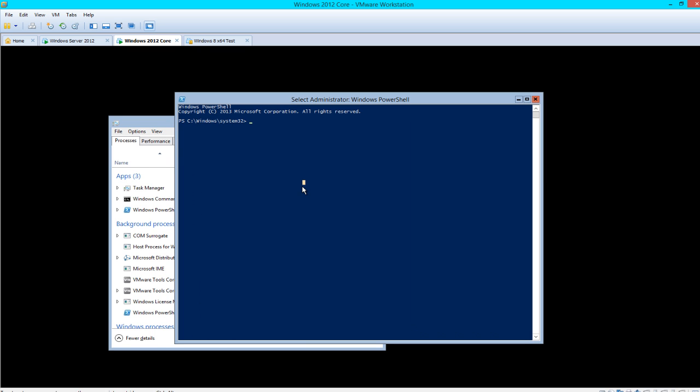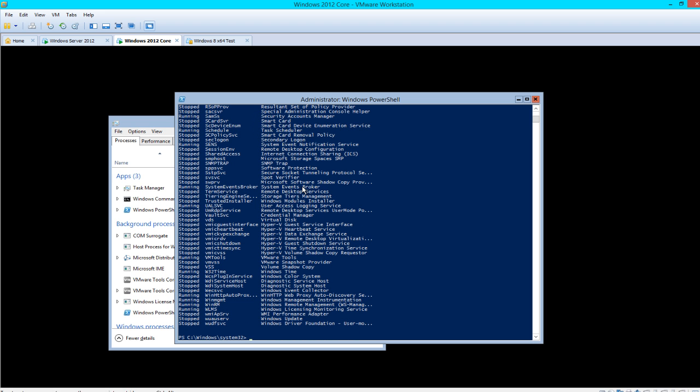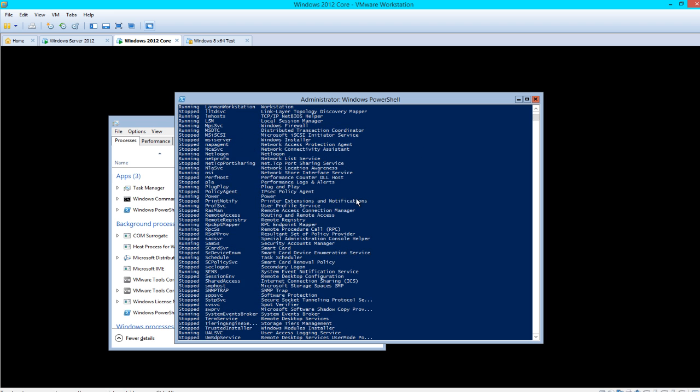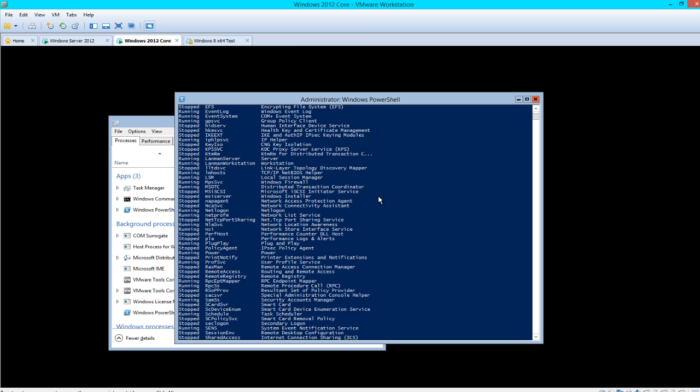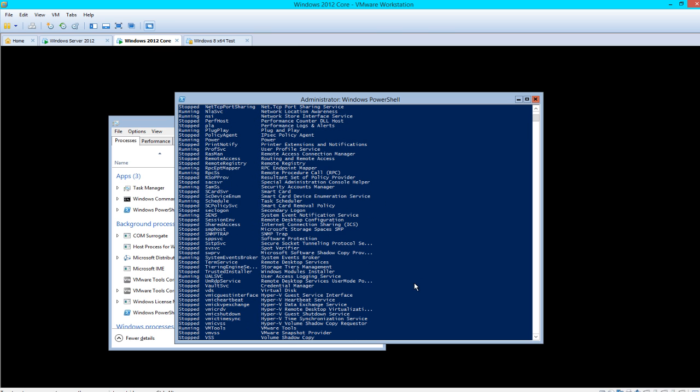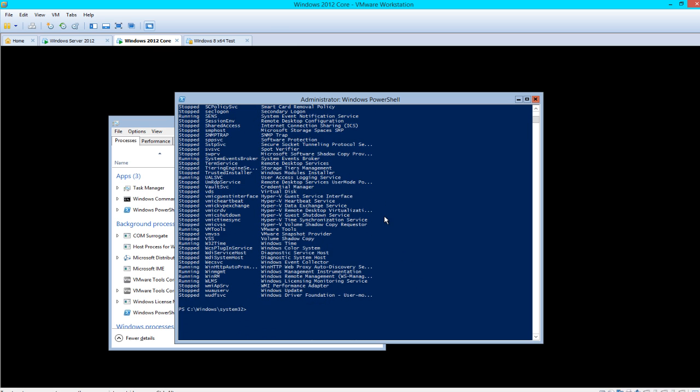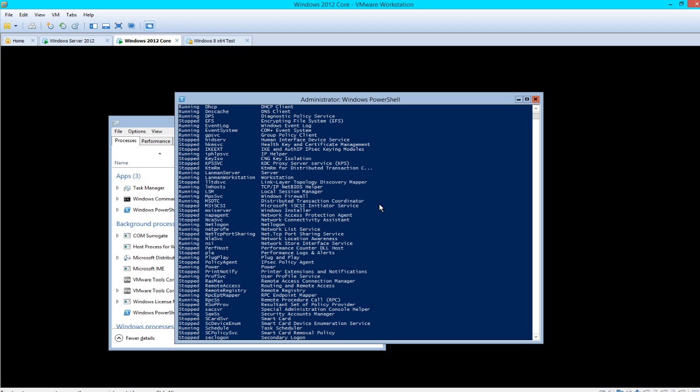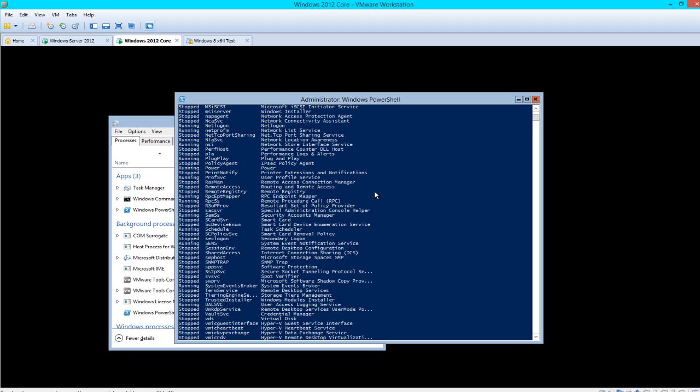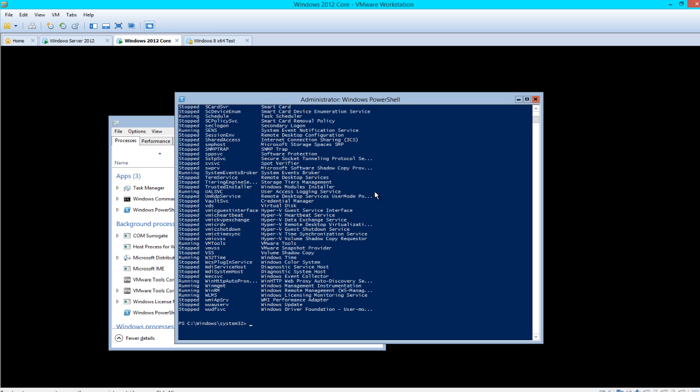The first command we want to run is get-service. This lists all the running services that are currently residing on a server. You see all this list, you're like wow, this is a long list. I wonder where are the printer settings or something, you know, something with a P.